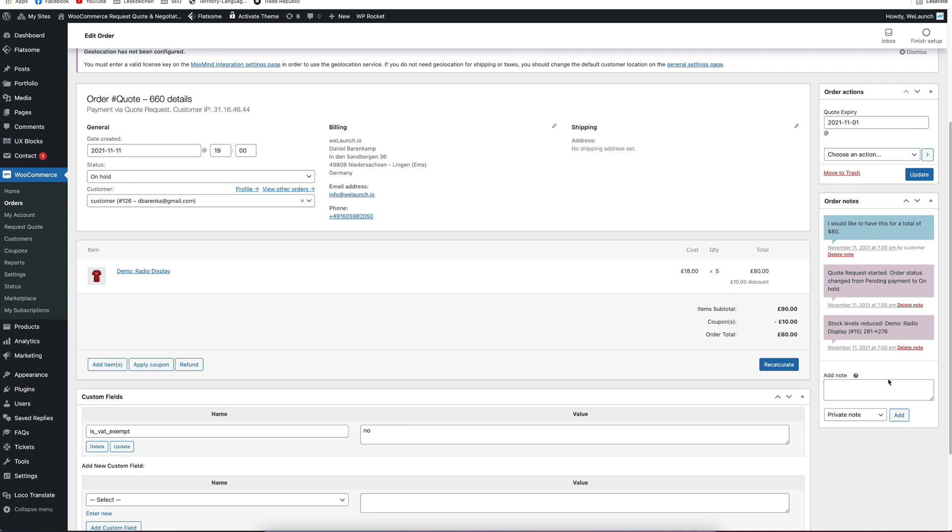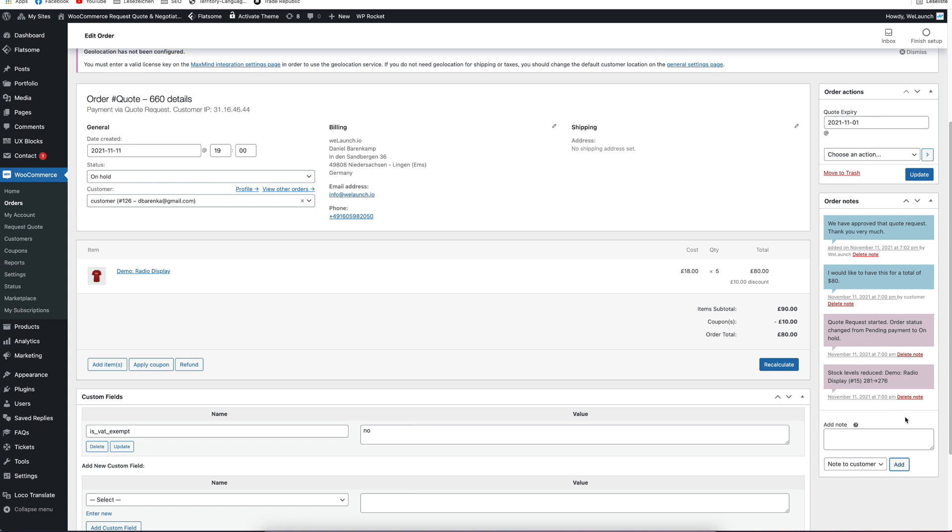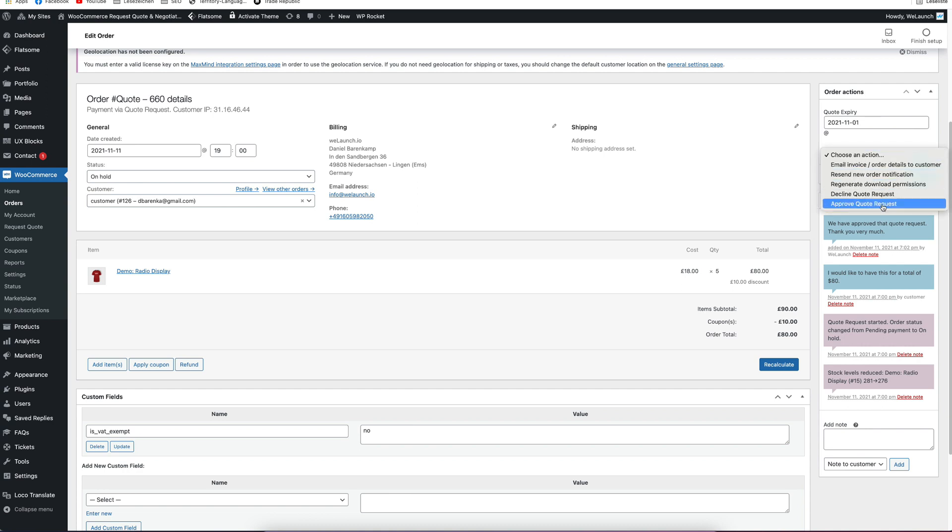So we want to inform the customer and we will send a note to the customer. We have approved that quote, thank you very much. And we can add a quote note here. This is what the customer now gets. He gets a message about this and then he can log into the system again. I will jump directly into the customer view in a few seconds. But before that, I want to show you two other things. So as a shop owner, I can also directly accept a quote here or approve it directly. Or I can decline a quote request from here.